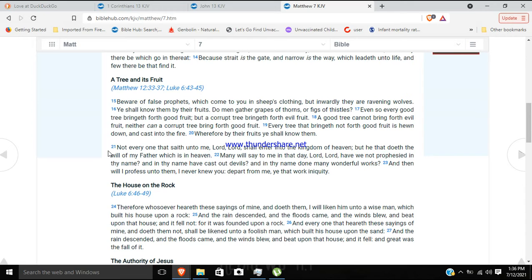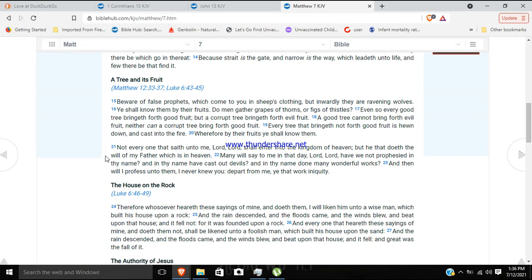It says here at verse 21, Not everyone that saith unto me, Lord, Lord, shall enter into the kingdom of heaven. But he that doeth the will of my Father, which is in heaven. And he will say to me in that day, Lord, Lord, have we not prophesied in thy name, and in thy name have cast out devils, and in thy name done many wonderful works? And then I will profess unto them, I never knew you. Depart from me, you that work iniquity. And this is lawlessness.